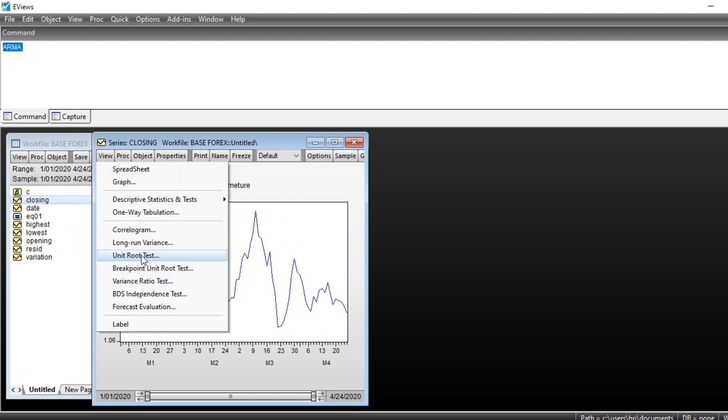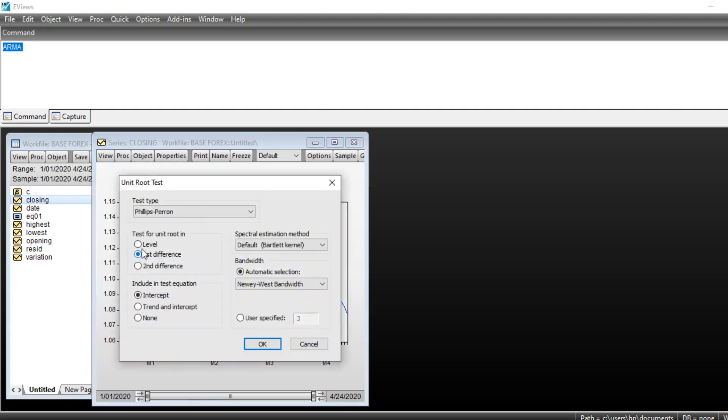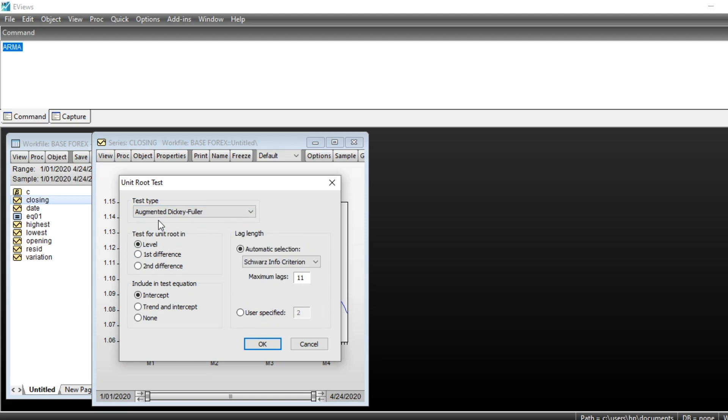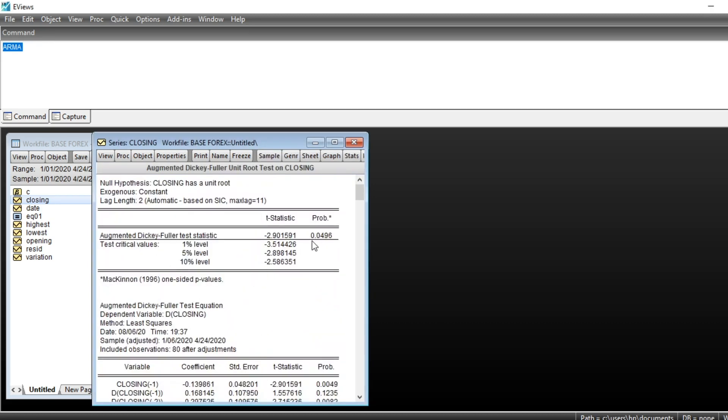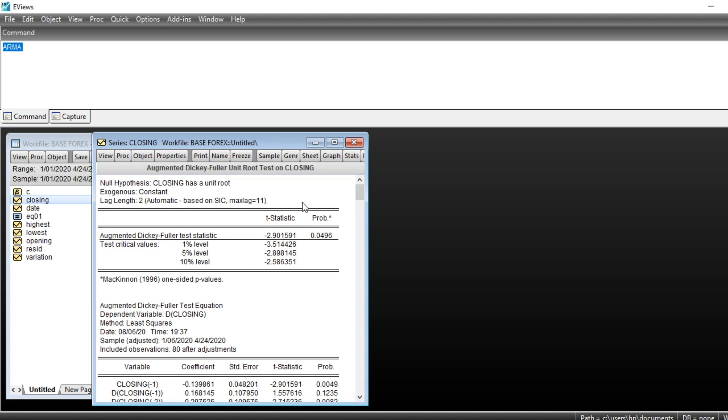The first step as I told you is to look at unit root in our series. So we go on View, Unit Root Test, click on Unit Root Test. You can select Augmented Dickey-Fuller test for example at level. We have intercept in our series and then click on OK. So we can see that our p-value of Augmented Dickey-Fuller test is 0.049 which is less than five percent, meaning that at five percent level you can consider that our series at closing value of Euro Dollar exchange rate is stationary.